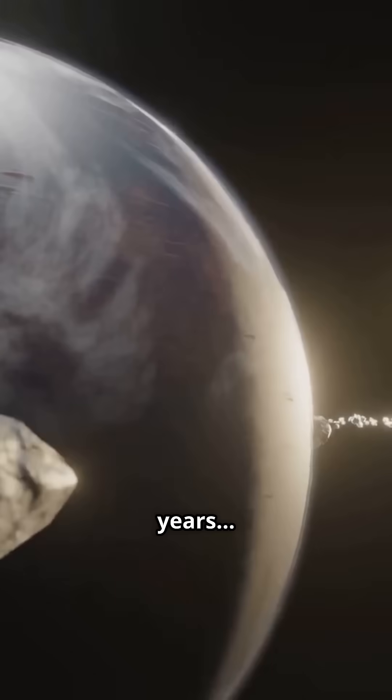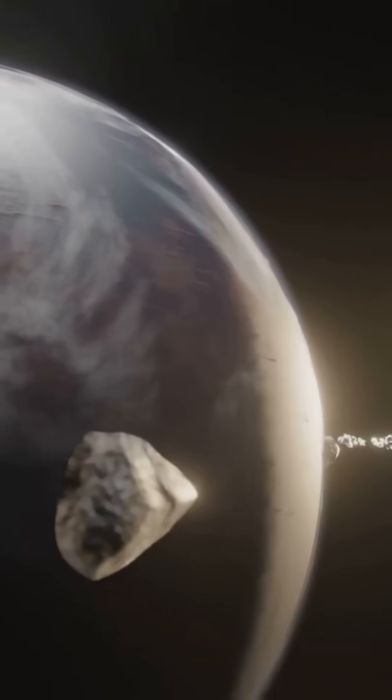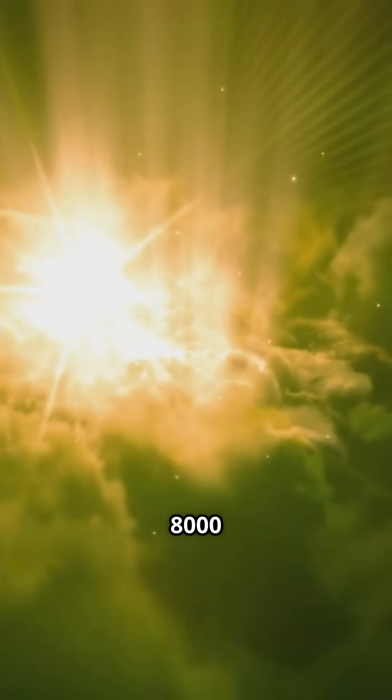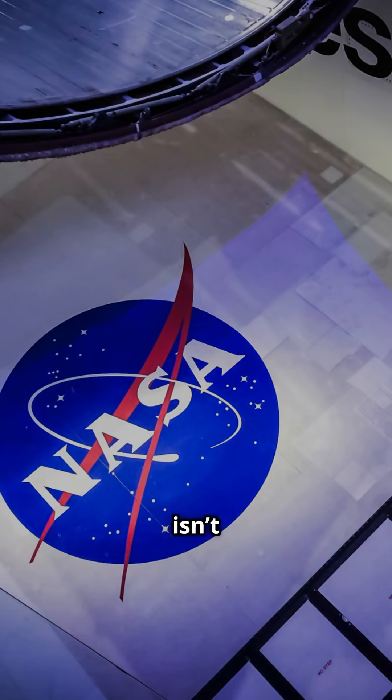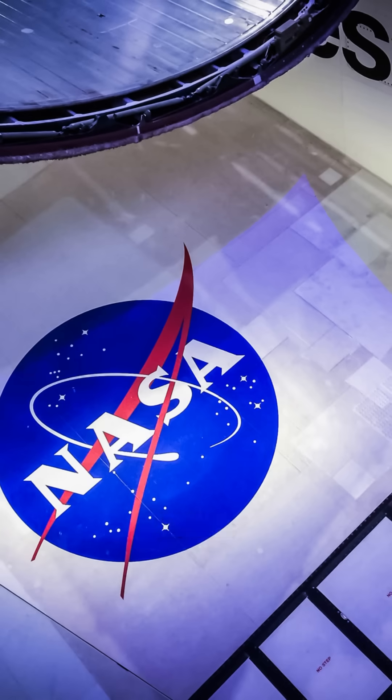We don't know when it will explode. It could be in a million years, or tomorrow. And because the light takes 8,000 years to reach us, it might have already gone supernova, and we're just waiting to see it.